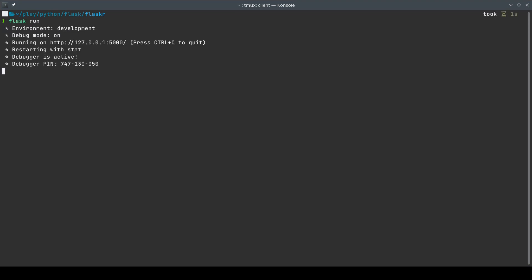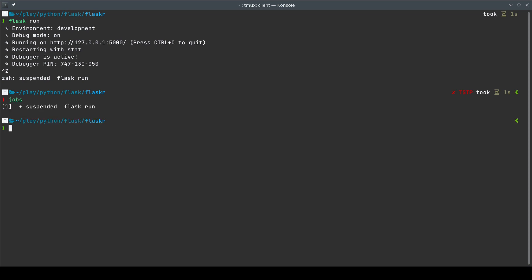Let me run that Flask server again. What I want to do is put this process — this `flask run` process — into a background job. I want to suspend it and keep it in the job queue. To do that, all I have to do is press Ctrl+Z on my keyboard and it says it has been suspended. Now once the task or job is suspended, you can view them using the command `jobs`. As you can see I have a single job and it is suspended.